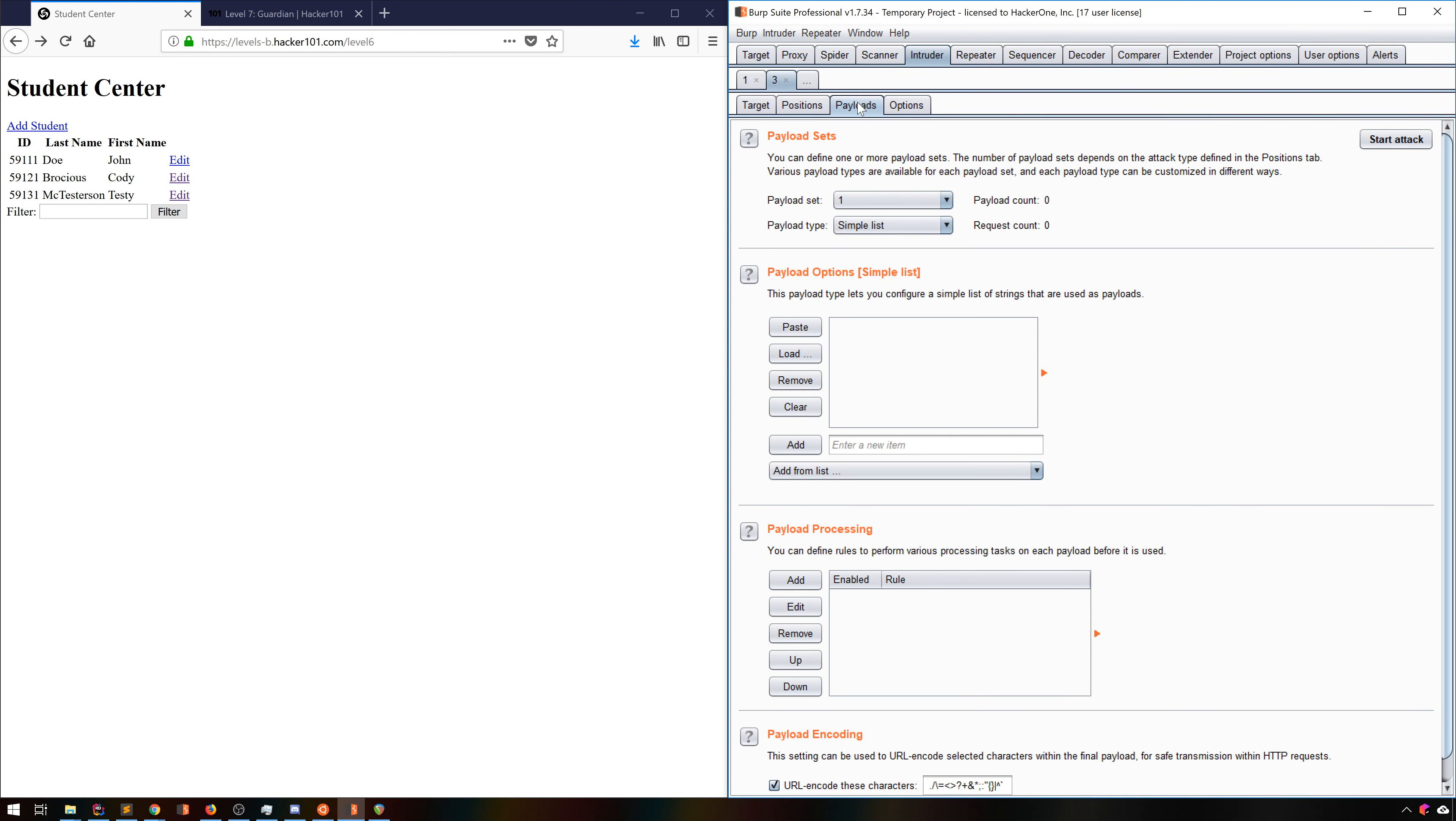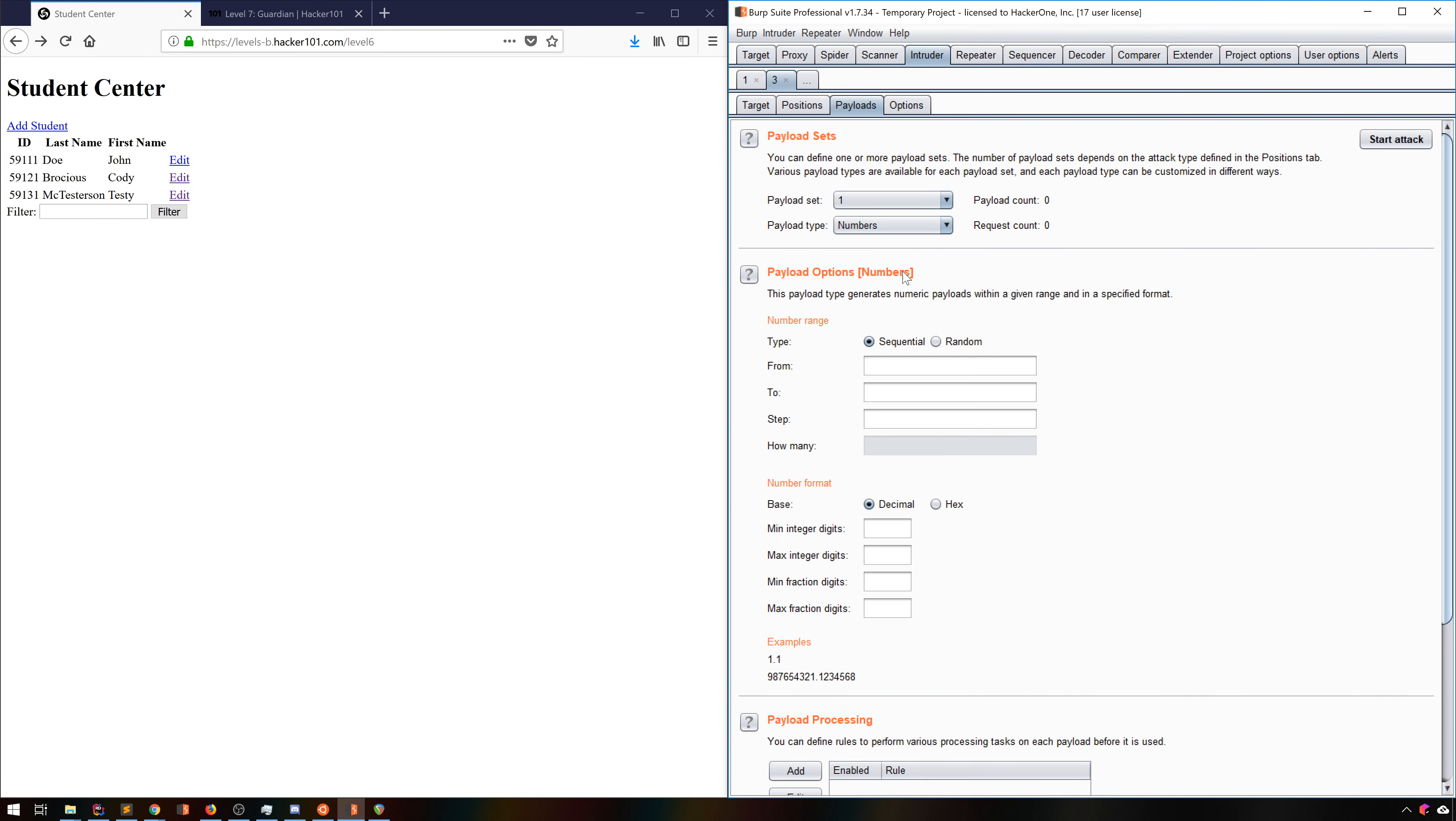Over on the Payload tab, we can play around with a couple options. In this case, we're going to make it really simple. We're going to make a single payload with the type Numbers, and tell it to make a sequential list around the ID we know.